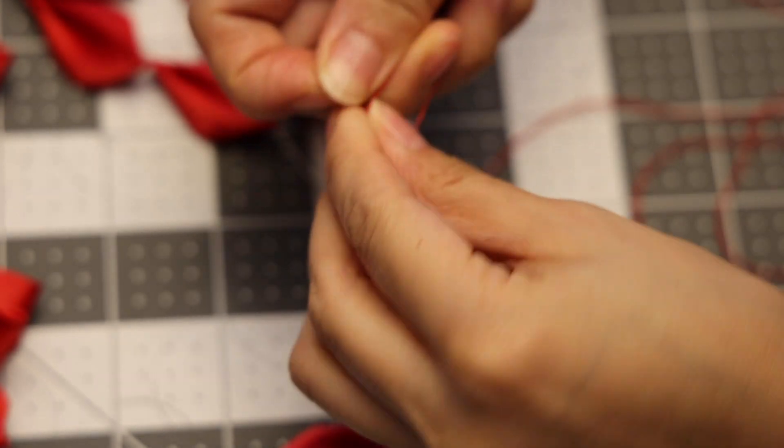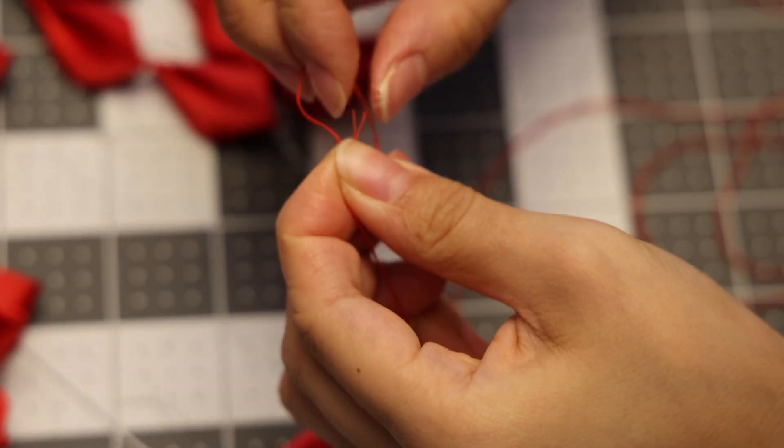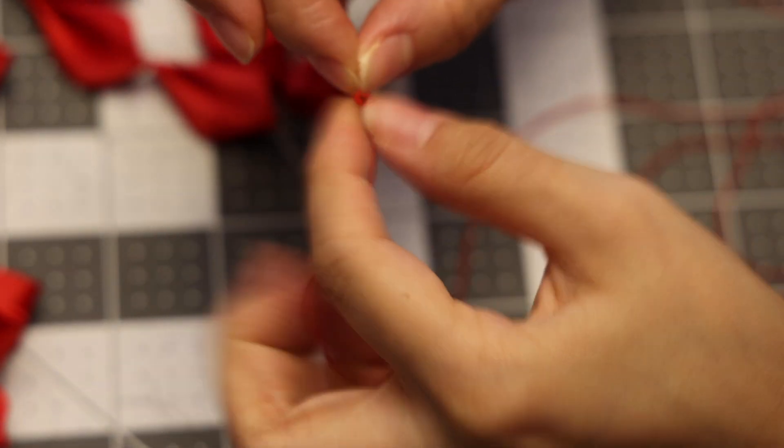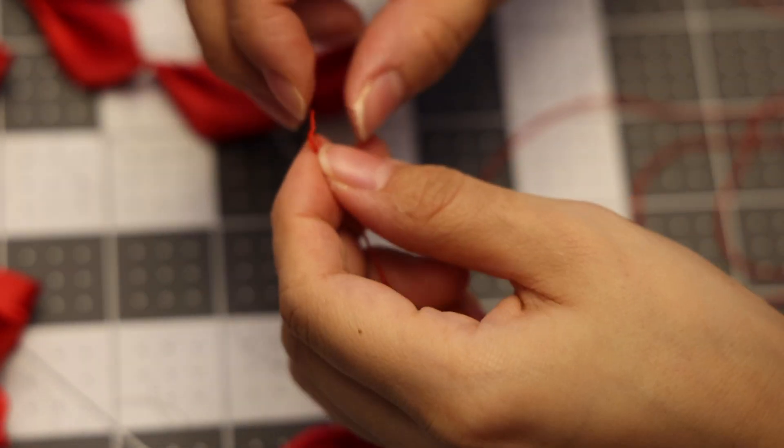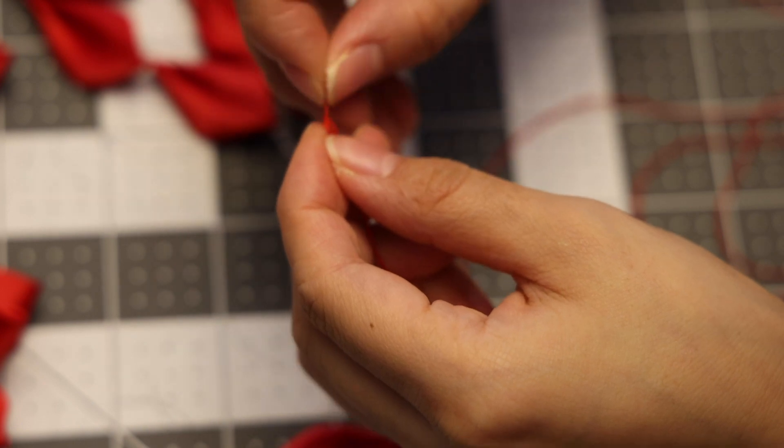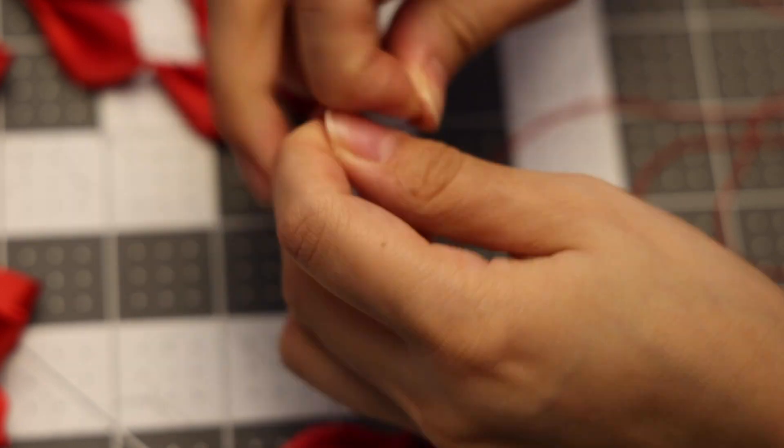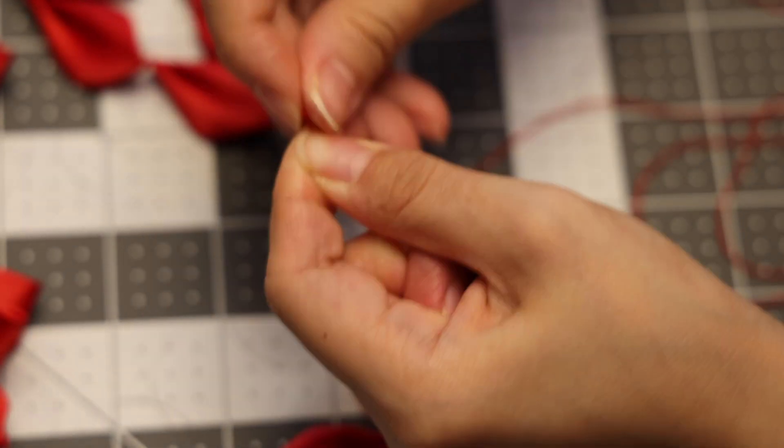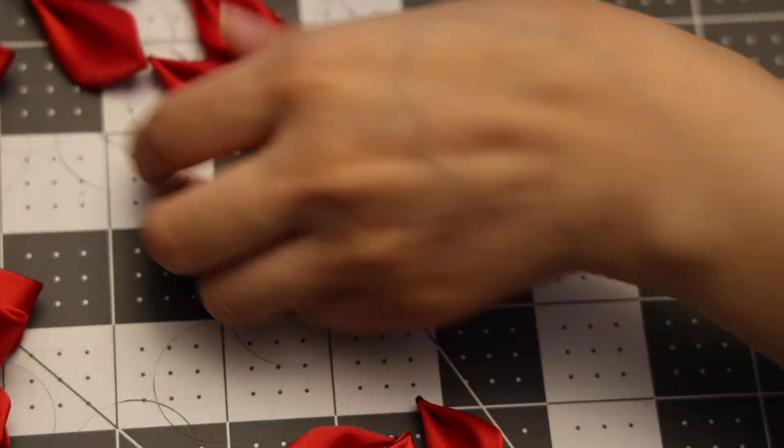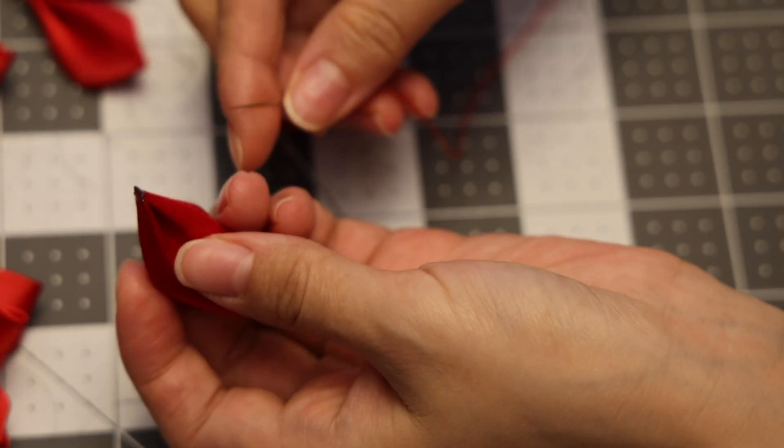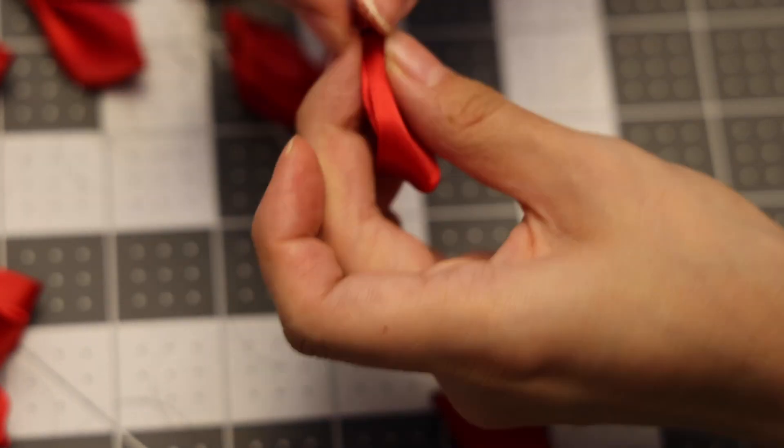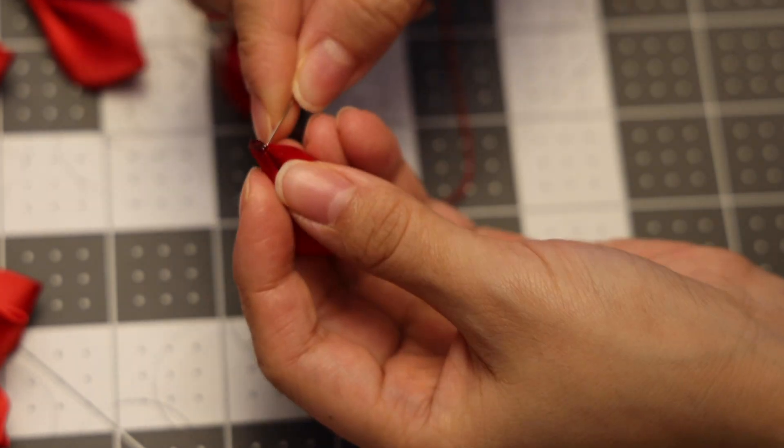You want to tie a knot at the end of your thread so that the petals don't fall out. I usually like to do two knots to make sure that it is secure. So now we're going to put each of the petals through the thread like this.